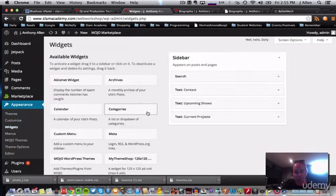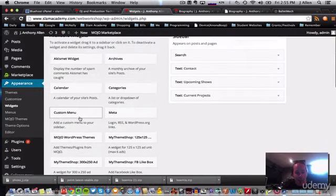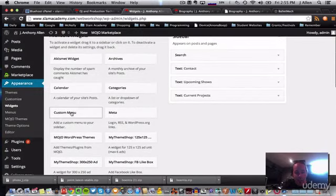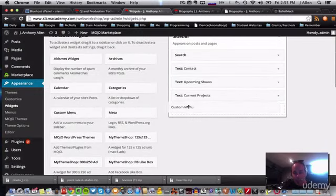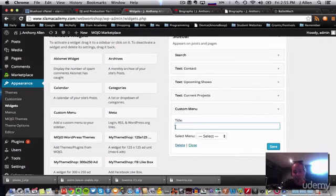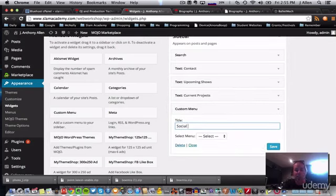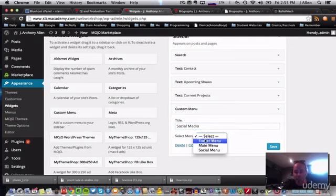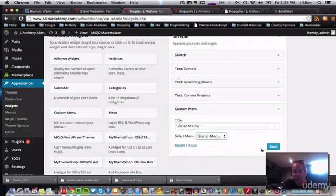And I'm going to select a custom menu widget. Let's put it underneath current projects. And for title, I'm going to say social media, select a menu, social menu, and save.